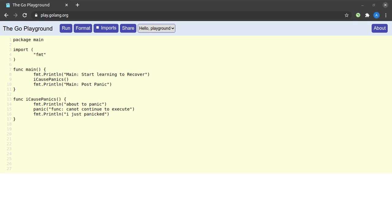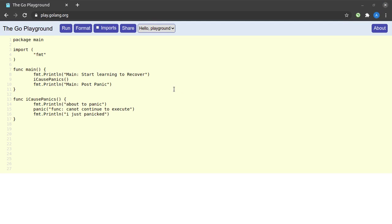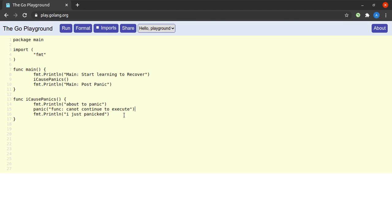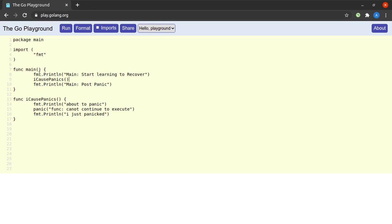In our last video we saw that Go applications are subject to panic either when the application does not know what to do next, or we use the built-in panic function to cause our Go applications to panic. In this short video we will try to see how we can recover from a panicking situation in Go. We have a main function which prints a certain string, 'main start learning to recover', then we execute a function called 'icasPanics'. Within that function we print 'about to panic', and then the application simply panics, making subsequent lines unreachable. The panic propagates to the calling function, main, and then all the way to the Go runtime, and our application is stopped.